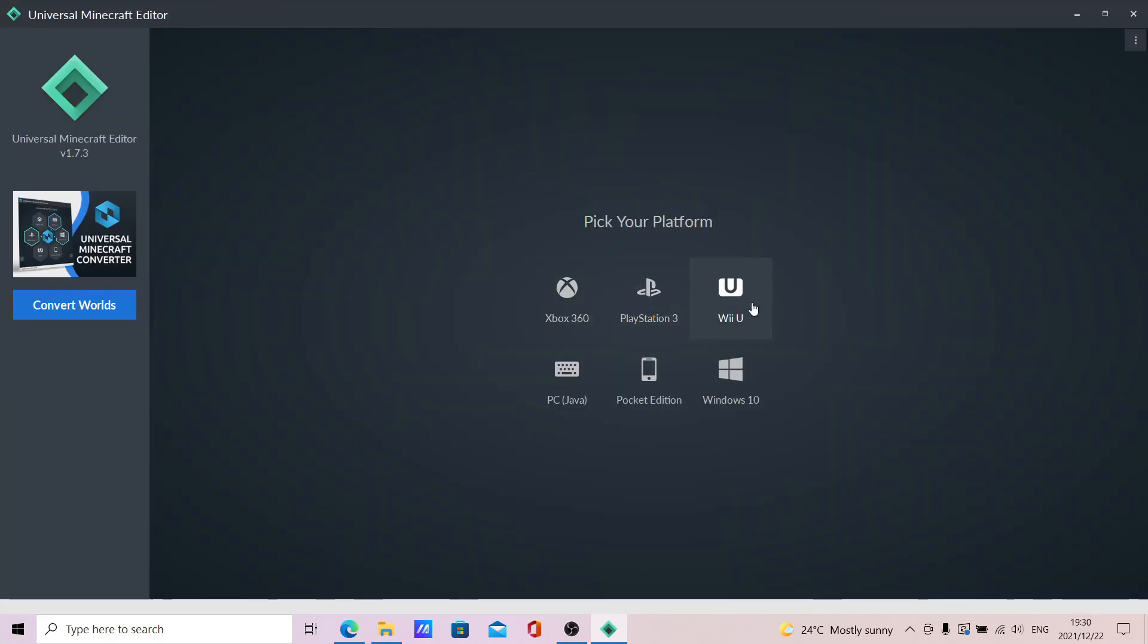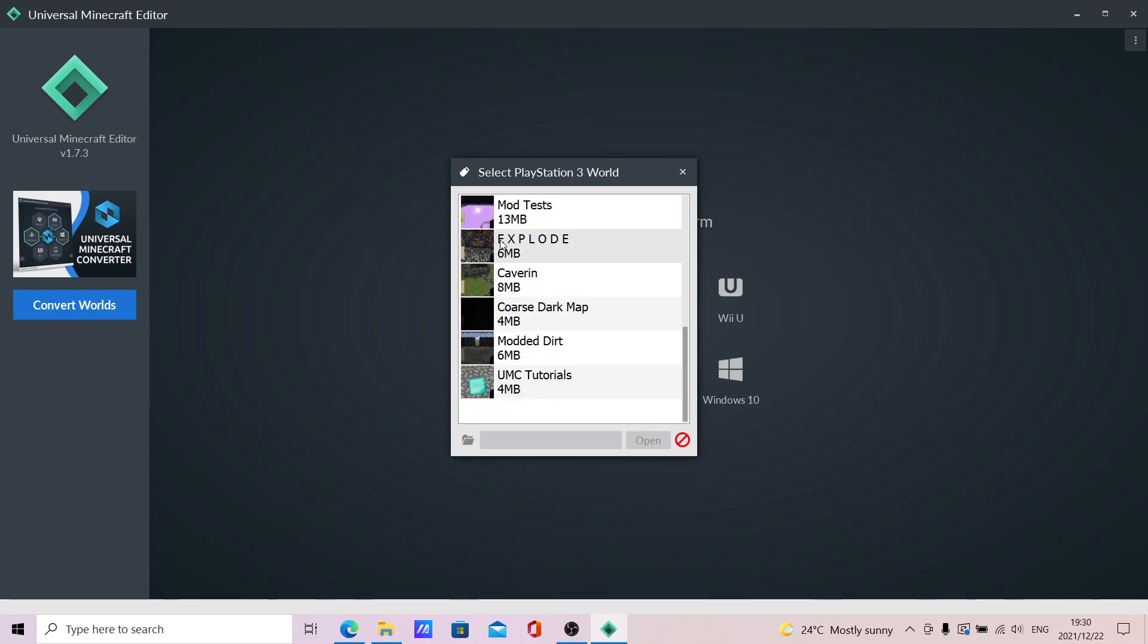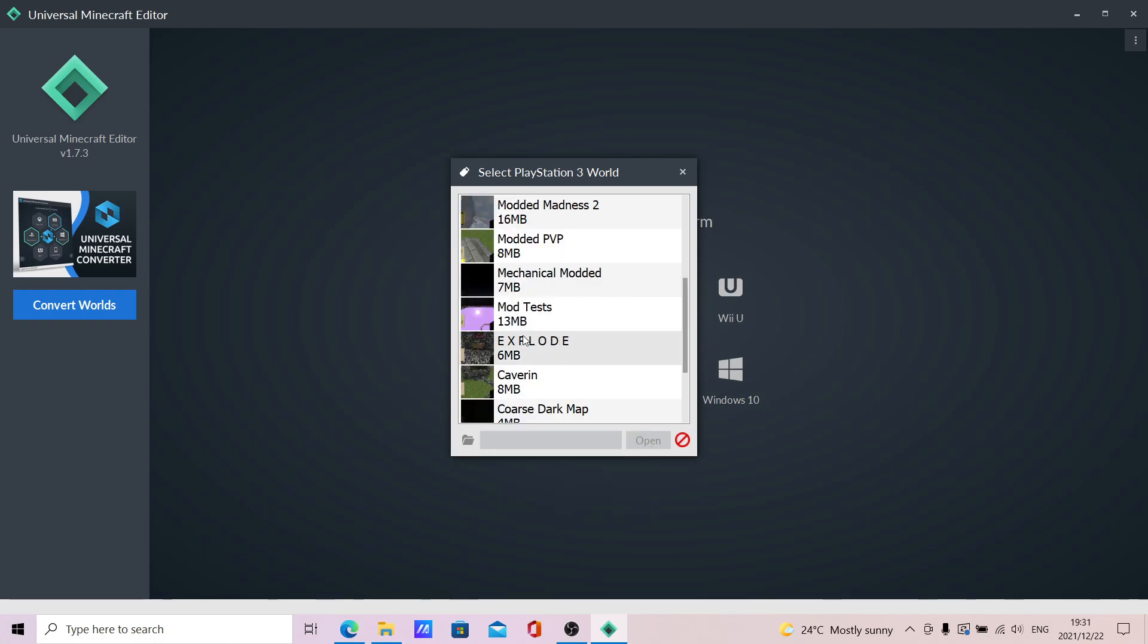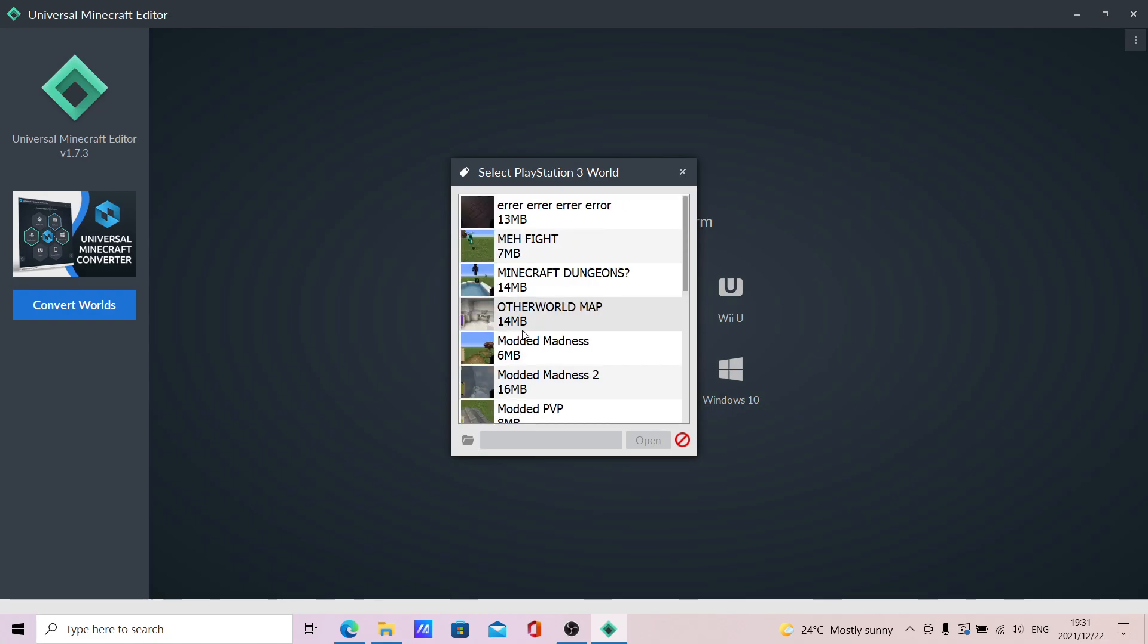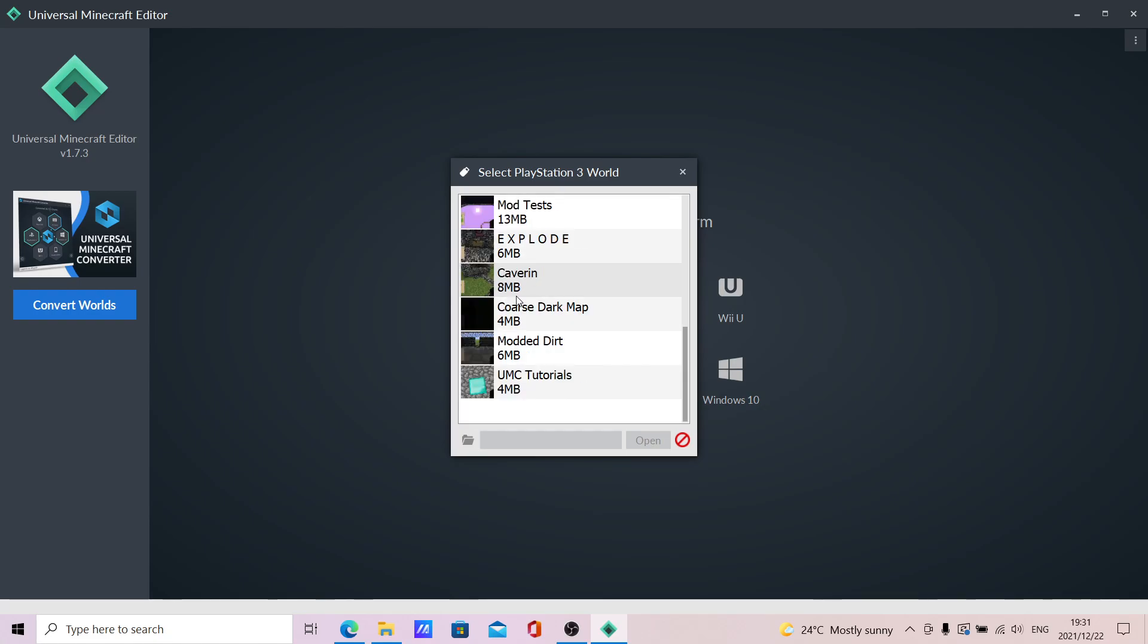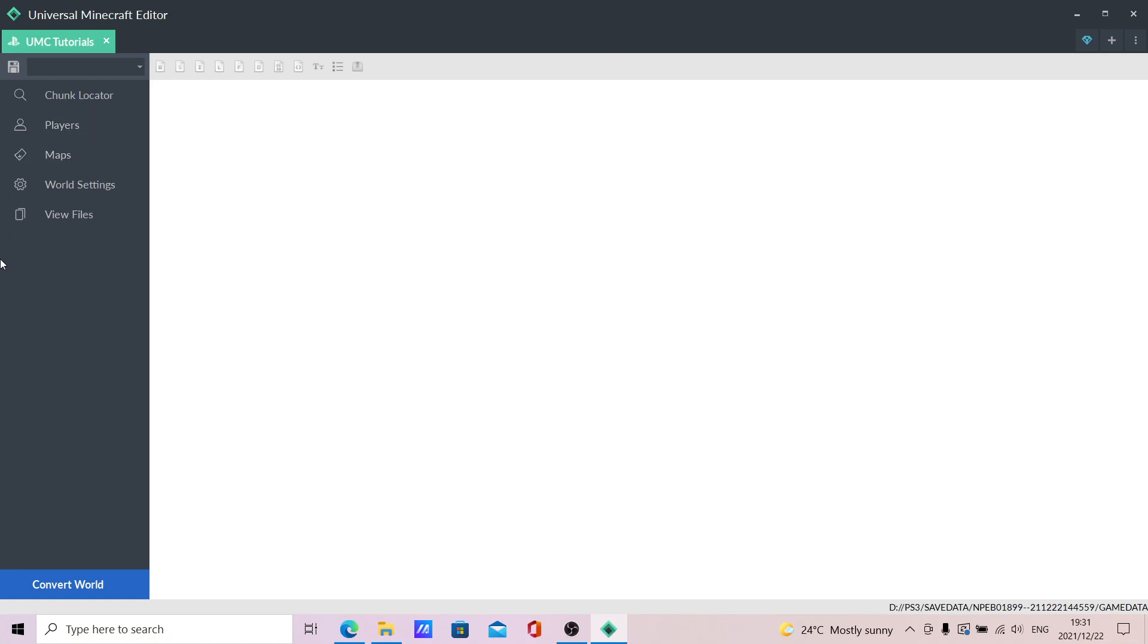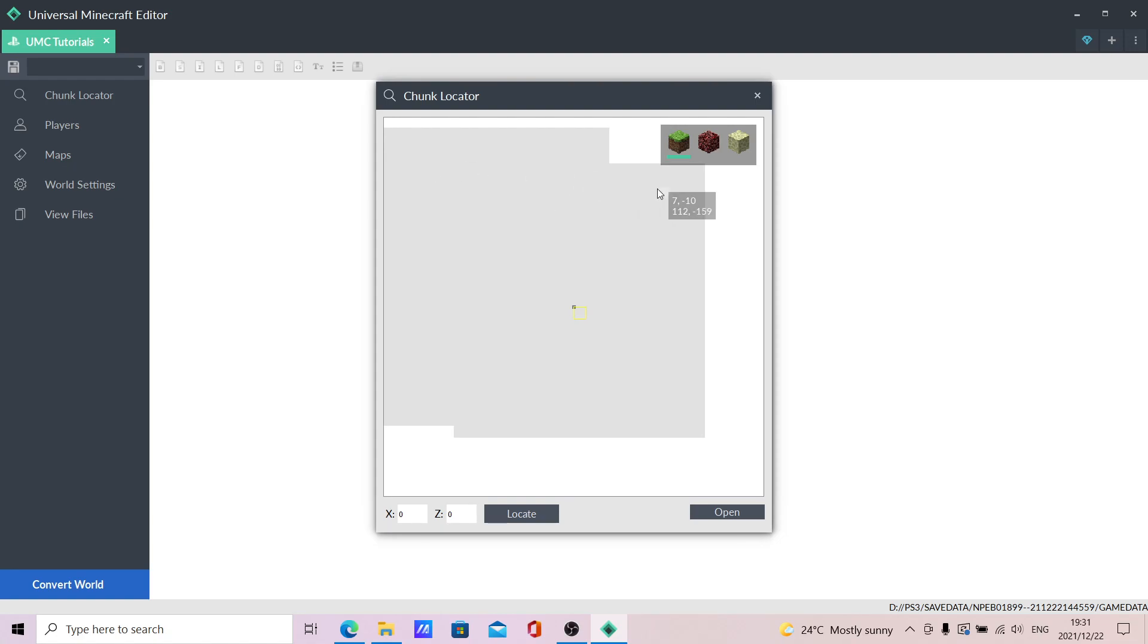I'm using PS3, so I have to just get the stuff up. This is just my first video on my computer, so it is going to be bad. You have a few things you can see: Chunk locator, players, maps, world settings, and view files. This down here is just for downloading the Universal Minecraft Converter, I think. Don't know, never checked it out.